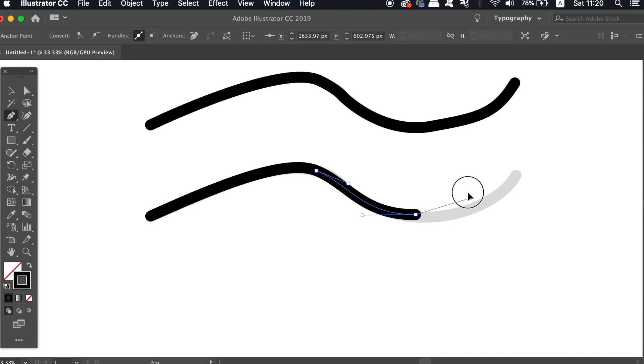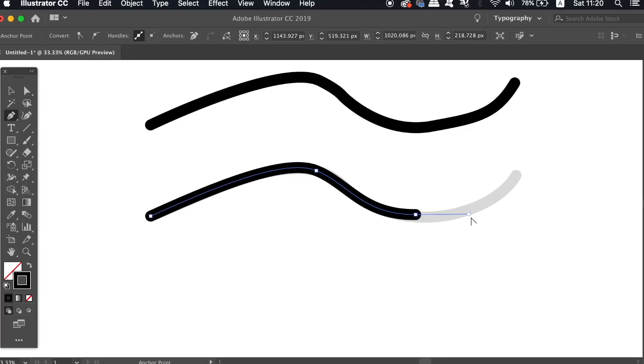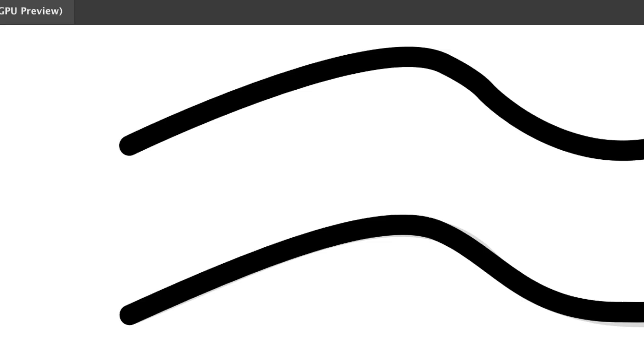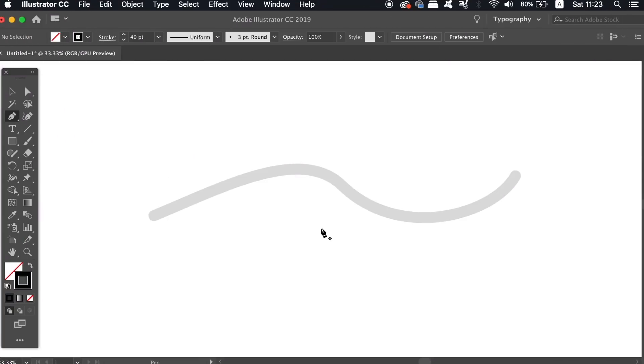So as you can see this technique really results in some smooth pen tool paths. The next one I have showcased on my channel before, but in case you've never seen it, you don't actually need to make curved lines to end up with a decent curved vector path.